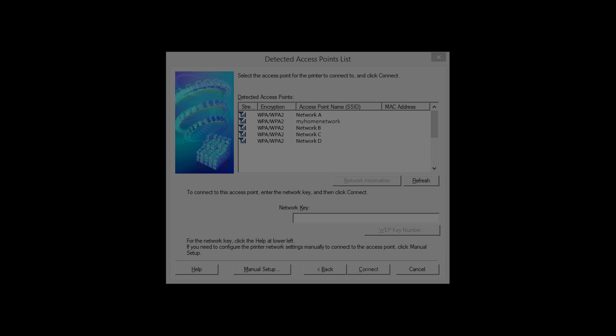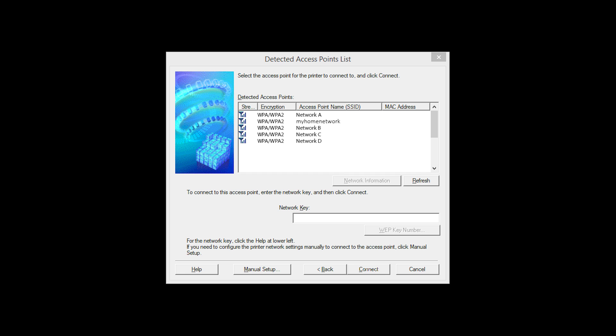If multiple wireless networks or access points are available, this screen will appear showing a list of access points. Select the access point you wish to use. Enter the network's password and click Connect.